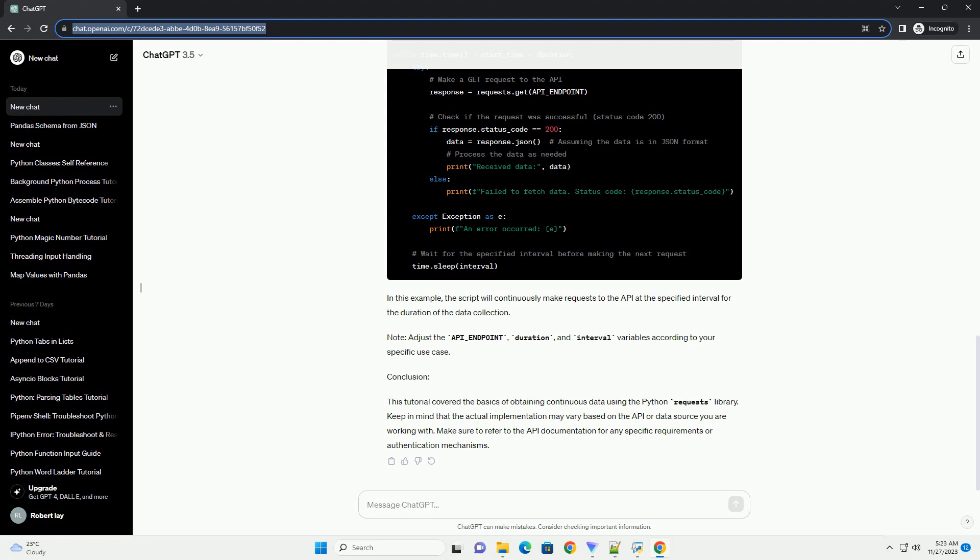Note: adjust the API underscore endpoint, duration, and interval variables according to your specific use case. Conclusion: This tutorial covered the basics of obtaining continuous data using the Python requests library.